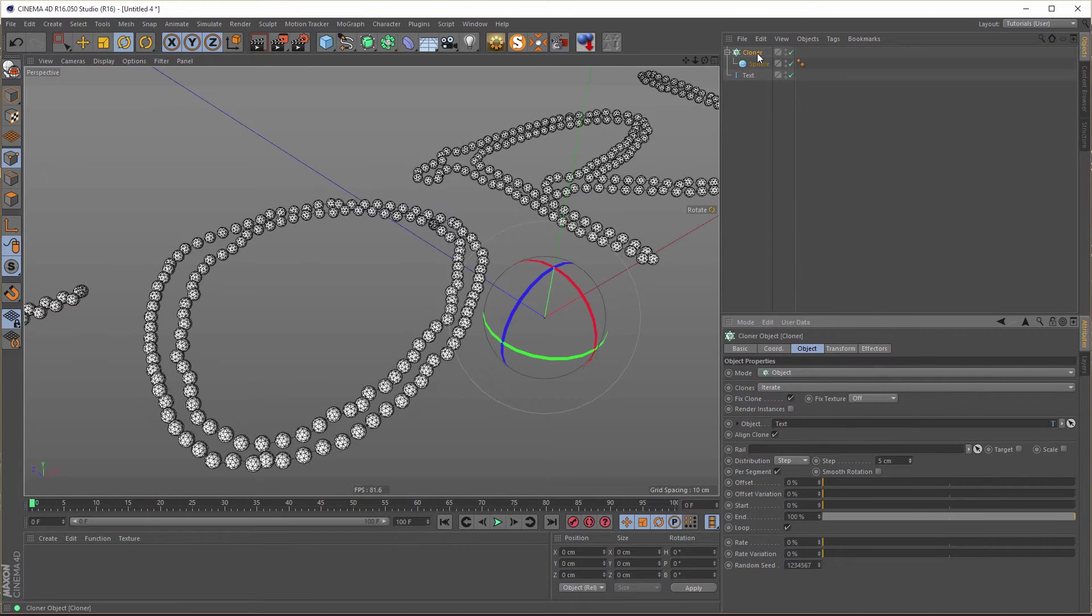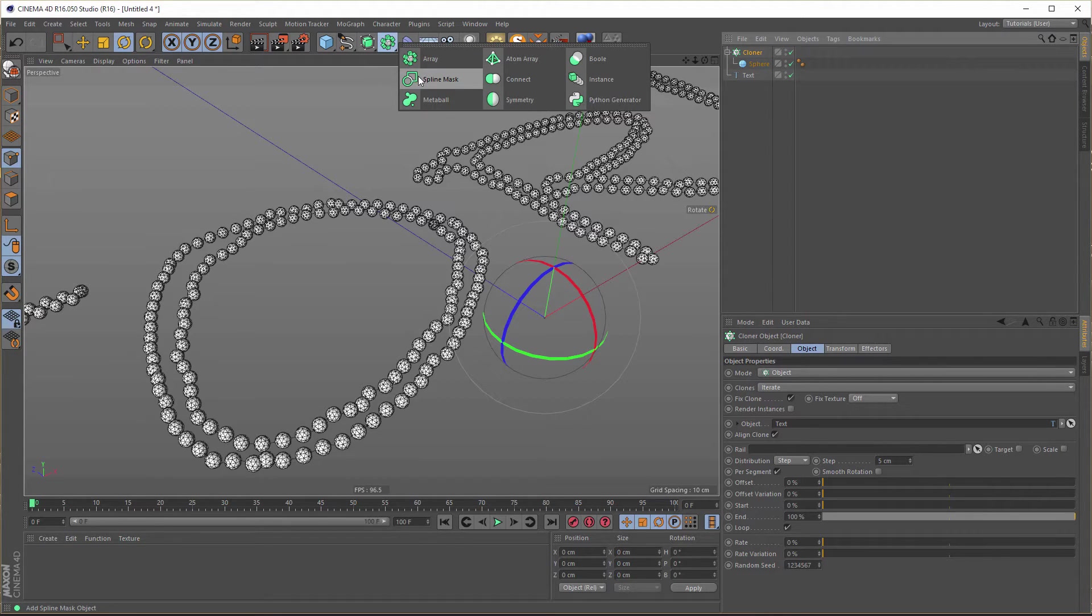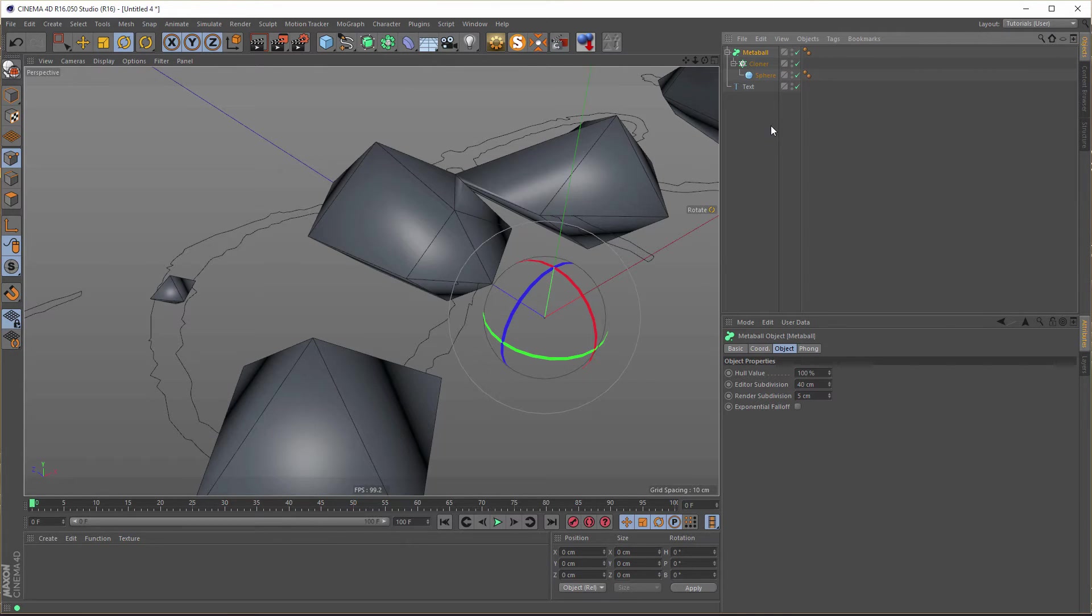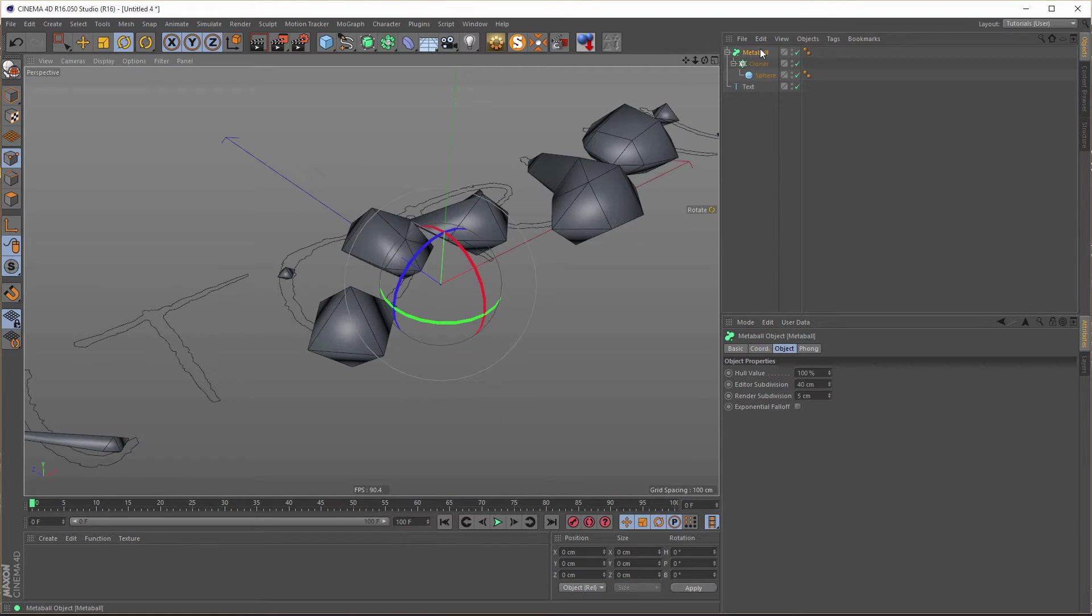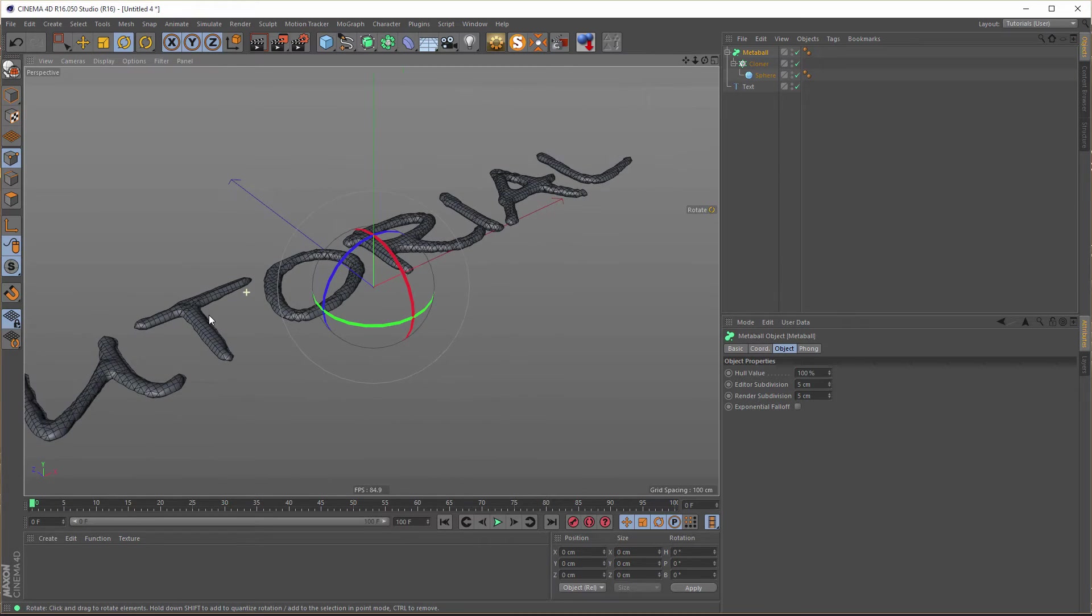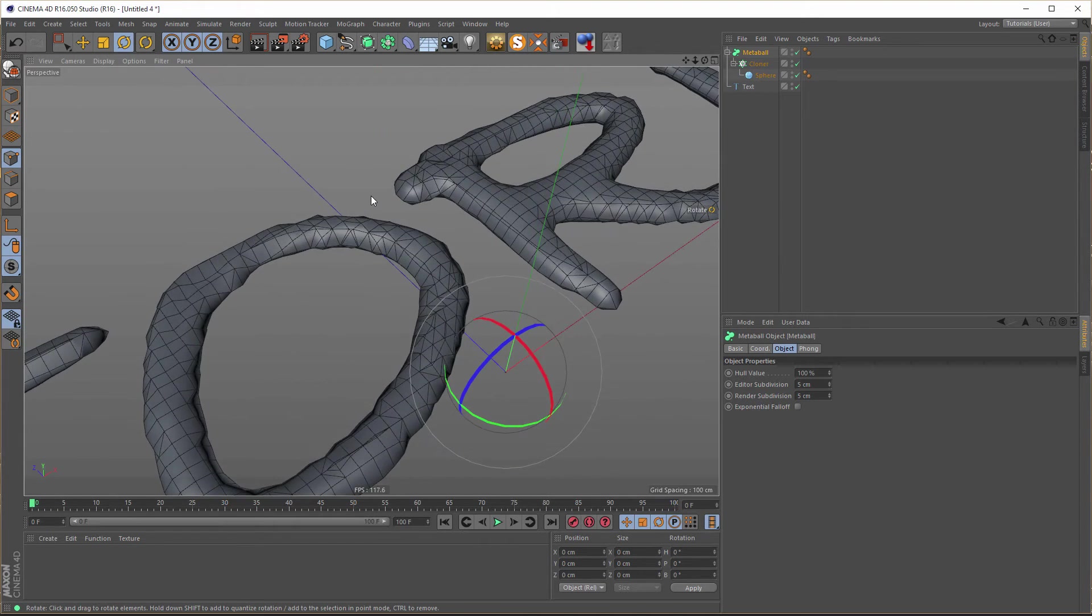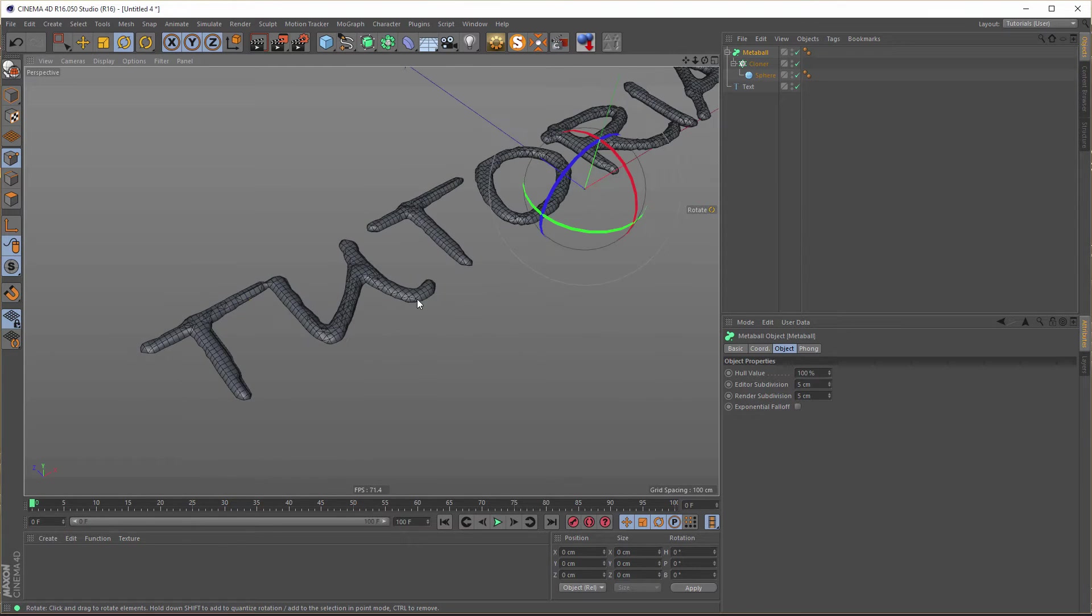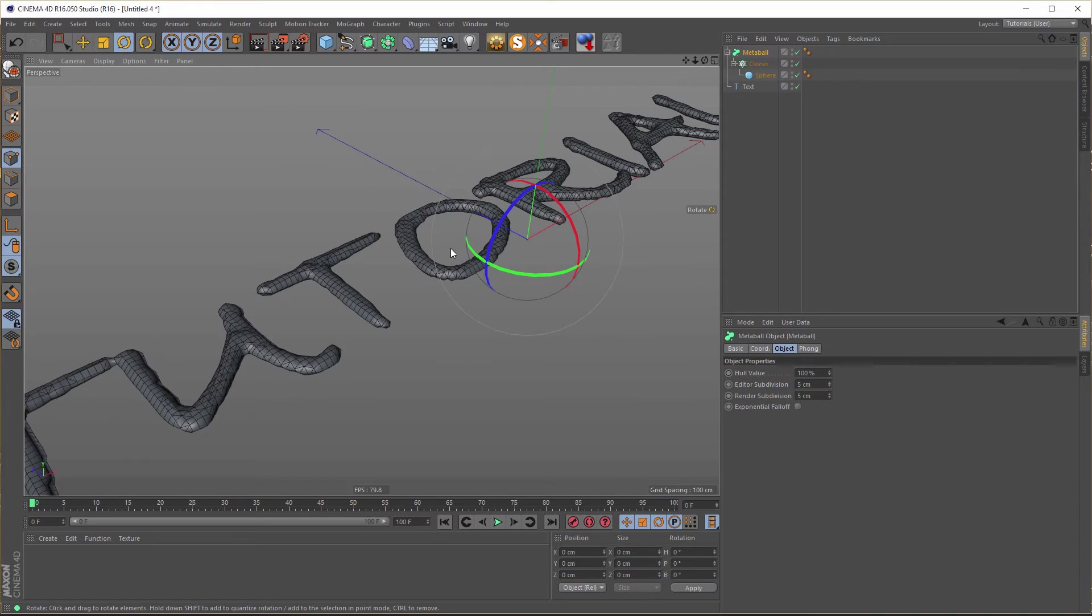And this whole cloner we put in a metaball. So press the ALT key, the cloner is selected, and click on metaballs. That looks not so fancy. Good. And for the editor subdivision we will make 5. Looks quite OK.